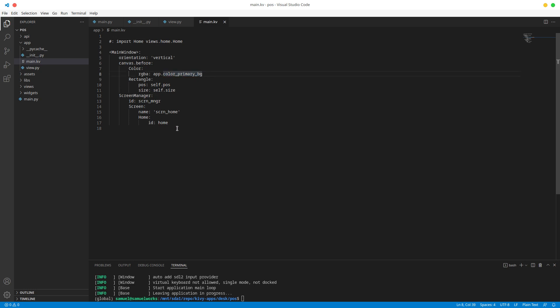As you can see in main.kv, it has our background color and our screen manager here. This is going to contain all the different screens that we're going to have, and right now it has a default home screen.